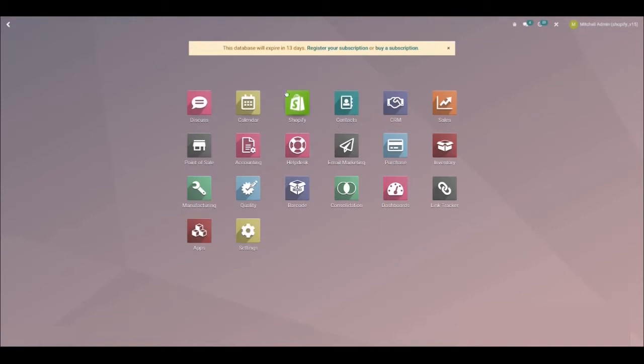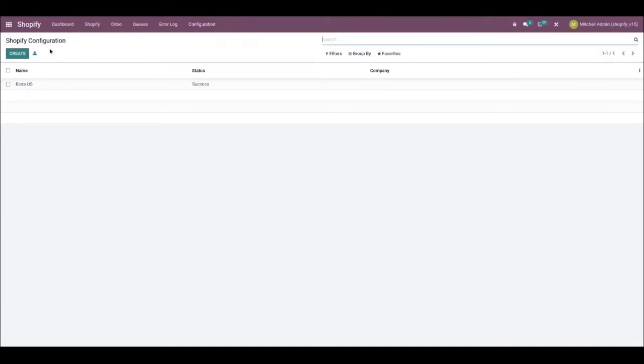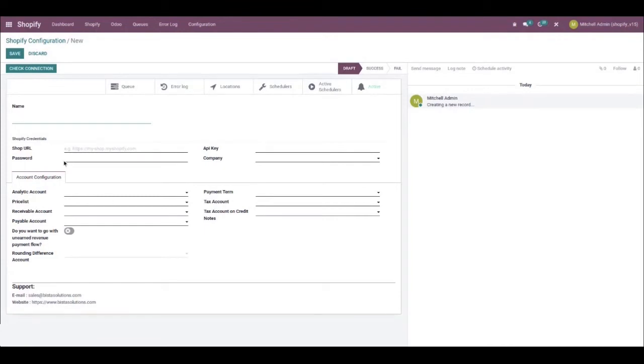Now, click on the Shopify app and from the Shopify dashboard, go to Configuration and select Shopify Configuration. Here, you need to create a new record in Shopify configuration. In it, the name field must be filled out. Also, you'll need to provide a shop URL. This will be your Shopify store URL. Additionally, the password and API key will also need to be provided for your particular Shopify account.